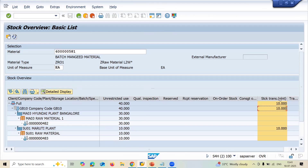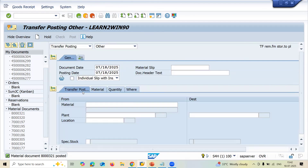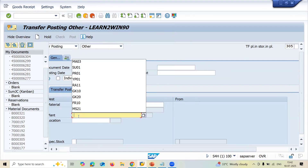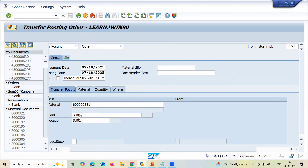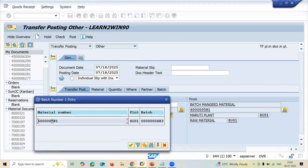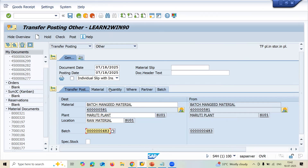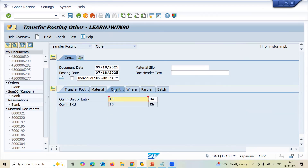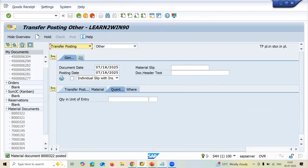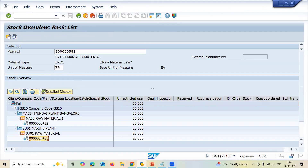The 10 quantity is in stock and transit. Now go to MIGO with movement type 305 to receive it. Enter the material and the receiving plant SU01. Select the batch and enter quantity 10, then post. Refresh MMBE — 20 quantity has now been received in SU01. This completes the stock transfer with batch management using both the one-step and two-step procedures. Thank you.